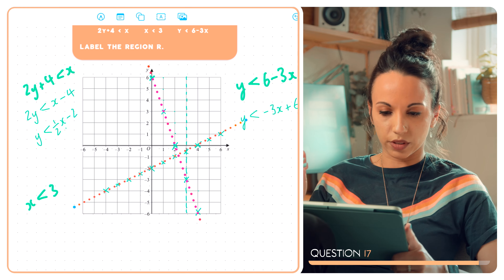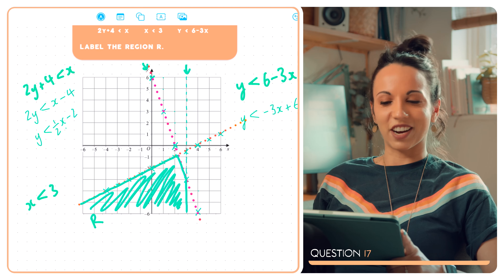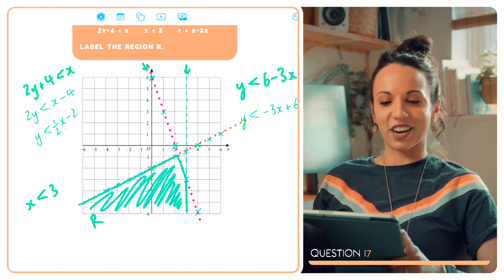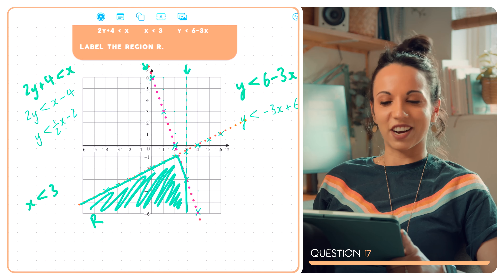I'll join up the dots with a dotted line — again, because it's y is less than, not equal to, half x minus 2. The region to shade is below the orange line. Combined with x less than 3 (left of the vertical line) and below the y less than 6 minus 3x line, the shaded region R is bounded by all three lines.